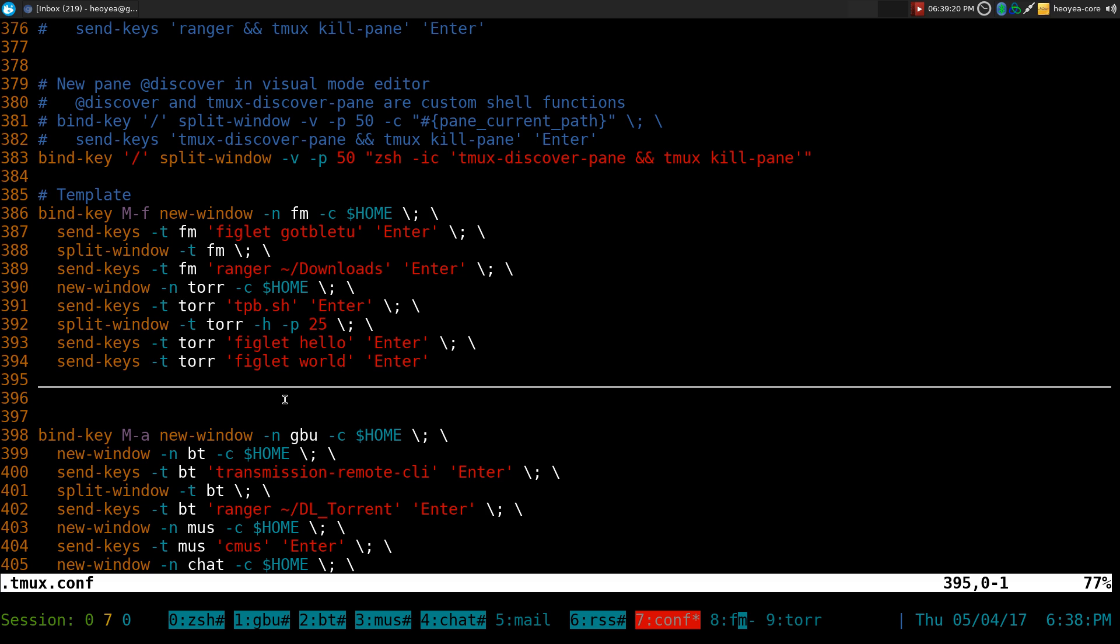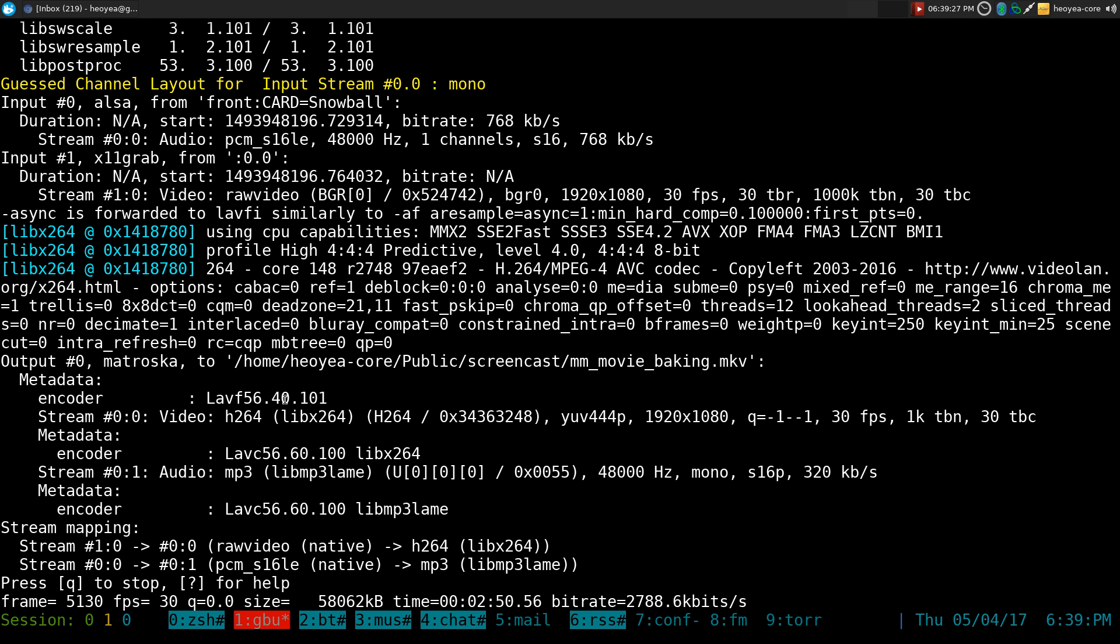That'll be it for this one. Tmux 2.4 users, that's how you fix that. Thank you.